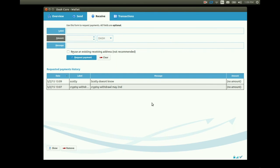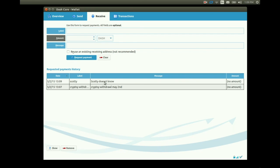Note down below that the two new addresses I just created are listed in the requested payments history and will forever be listed there. Remember we can create as many receiving addresses as we want because the 1000 in our key pool always generates a new one when we use one of them.